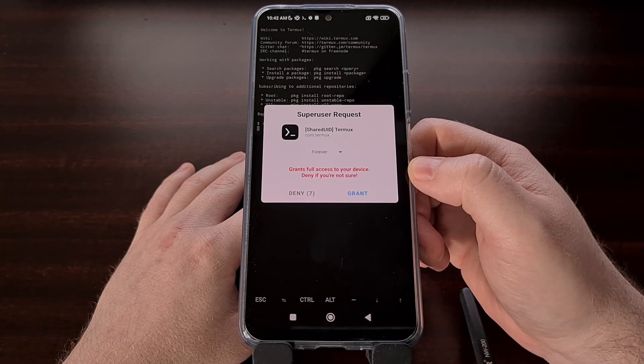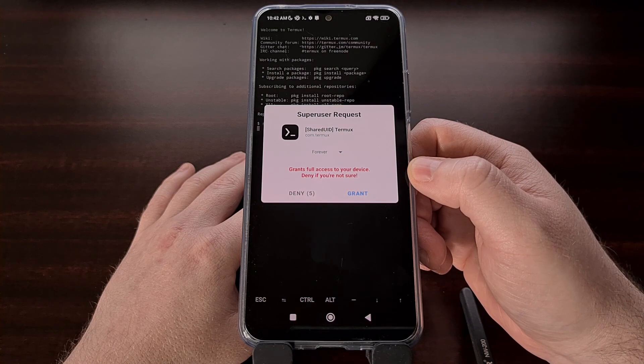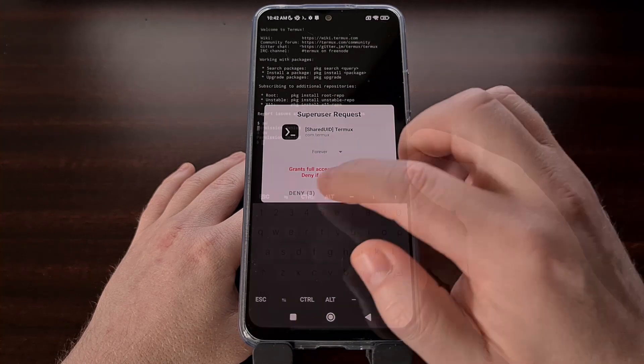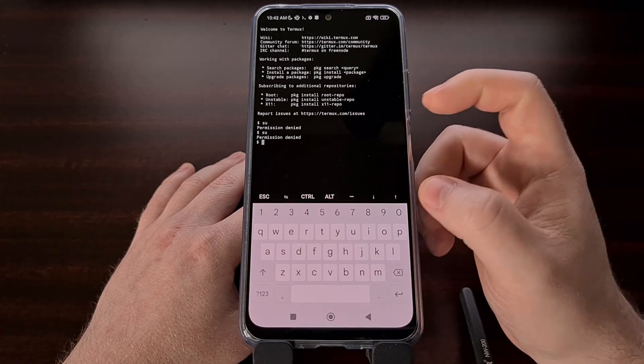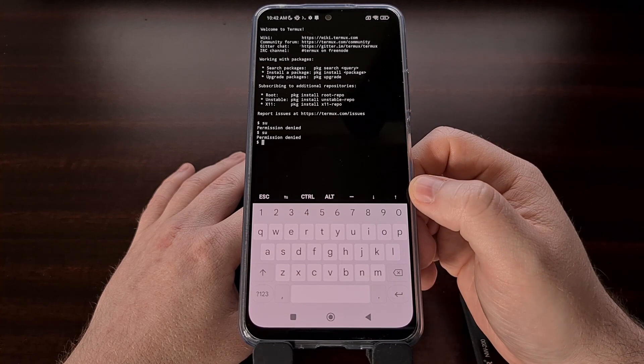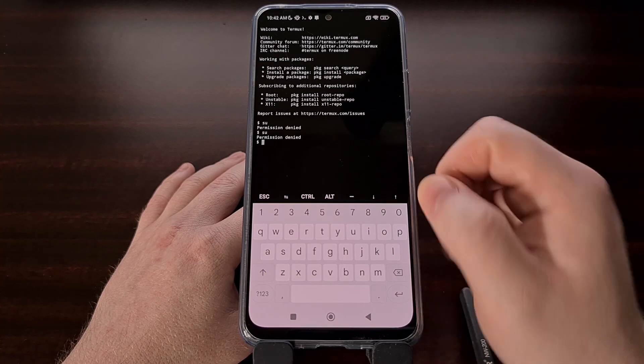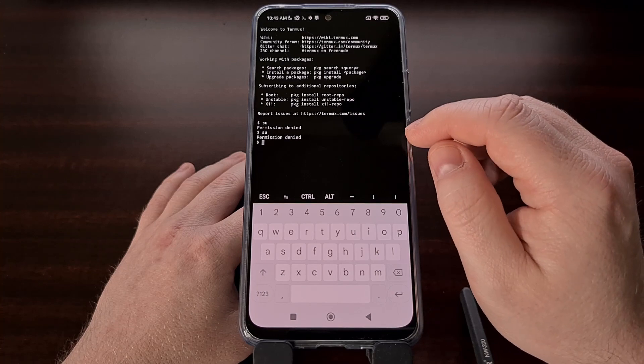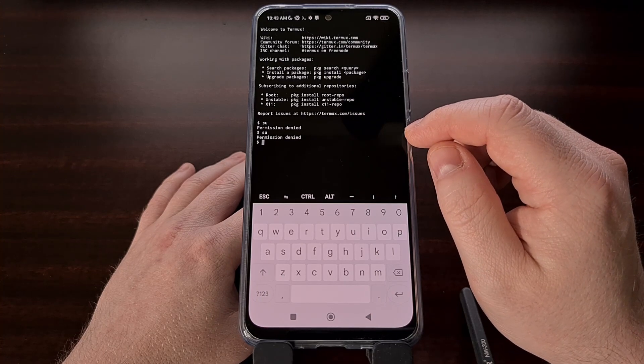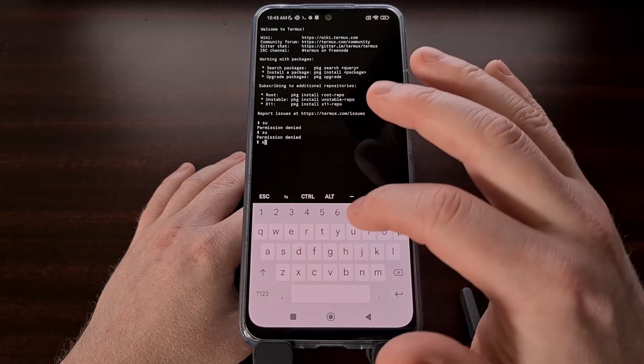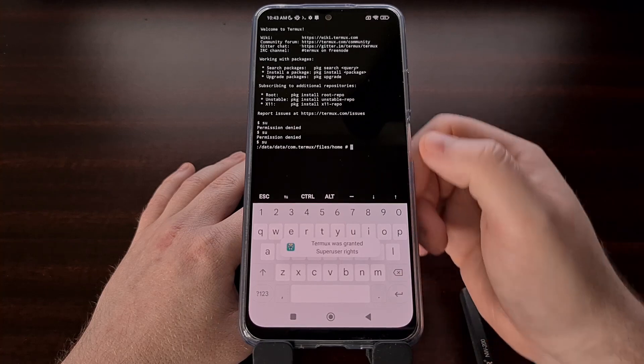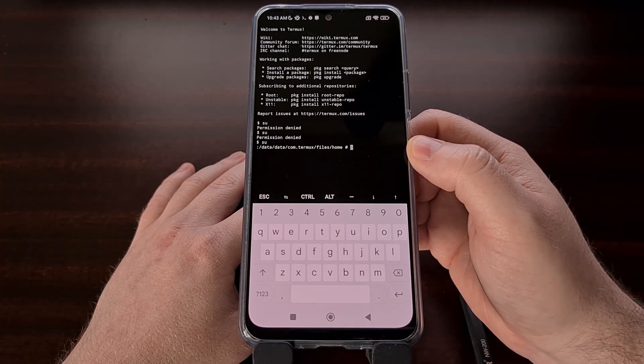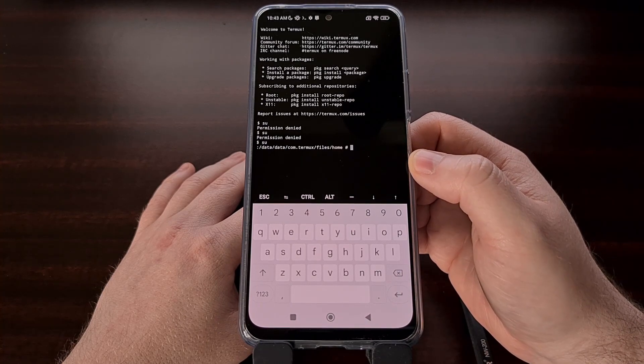With Magisk installed, you should see this prompt appear on your screen. You can either grant root access from that pop-up or you can do it manually within the app. Either way, we want to avoid the permission denied message and instead get taken to a different prompt here.